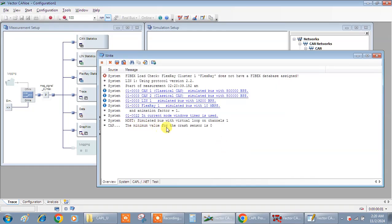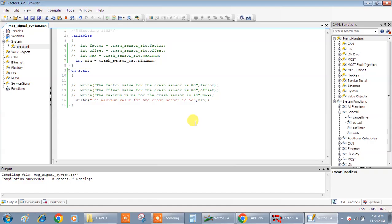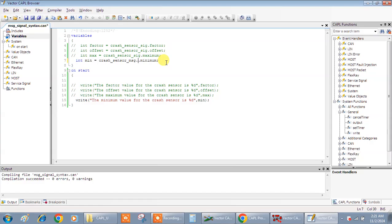The minimum value of the crash sensor is zero. It gave, but the value is wrong because the minimum value is one. Why it gave, because it assumed that it doesn't have any value. But if I give the signal name dot crash.